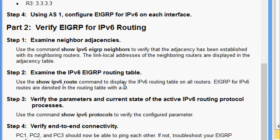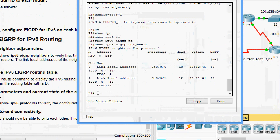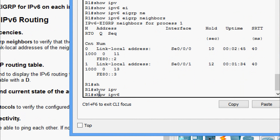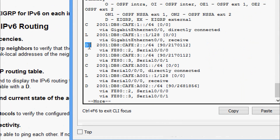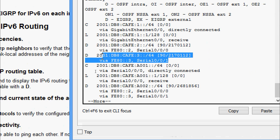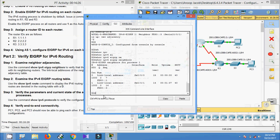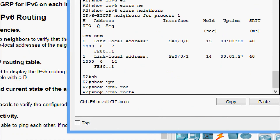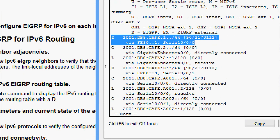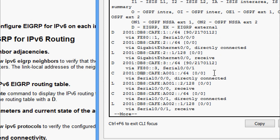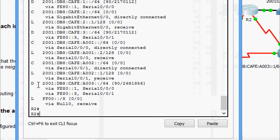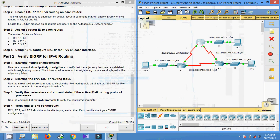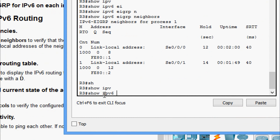Use the 'show ipv6 route' command to display the IPv6 routing table on all routers. EIGRP for IPv6 routes are denoted in the routing table with a 'D' character. Coming to R1: 'show ipv6 route' — we can see the details. Coming to R2: 'show ipv6 route' — we can see the details. Coming to R3: 'show ipv6 route'.